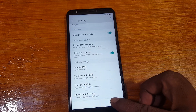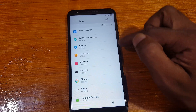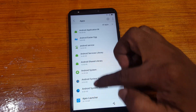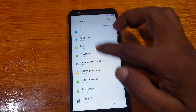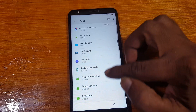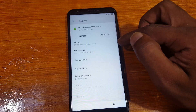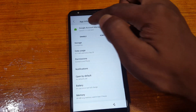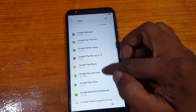Go back to Settings and tap on Apps. Tap on Apps, then tap the three dots and select Show System. Scroll down and find Google Account Manager — disable it. Also disable Google Play Services.